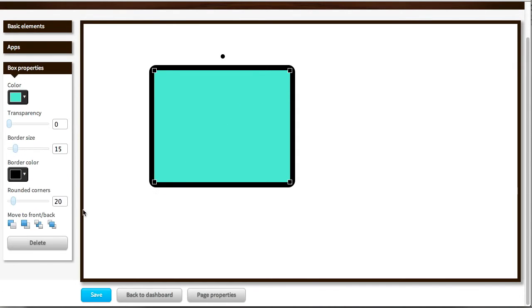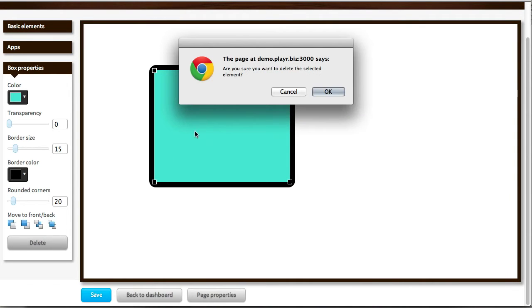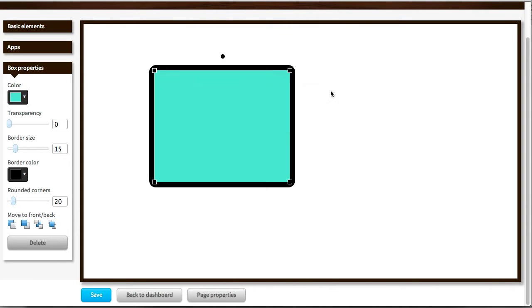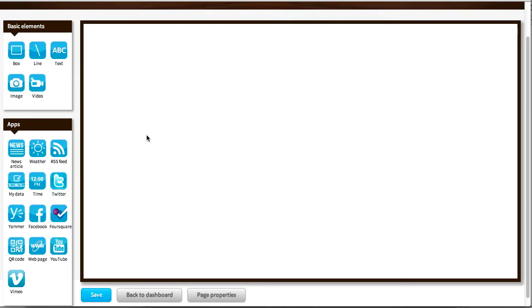Now, if I want to delete this, I simply click on the element and select the delete option from the bottom of the box properties. And I confirm the message requesting me to do that, and then the element is gone.